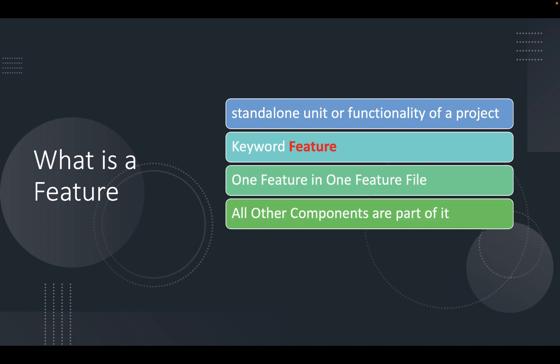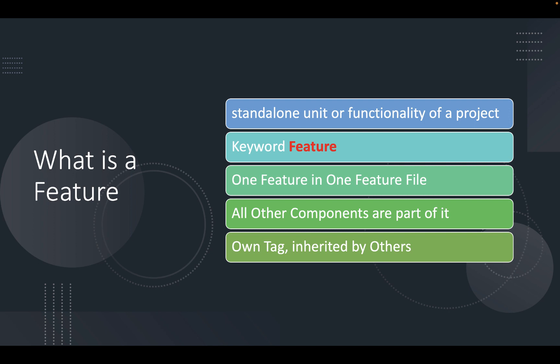All other components - scenario, scenario outline, background and rules are part of the feature section only. It has its own tag and that tag is inherited by its component.